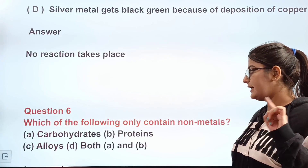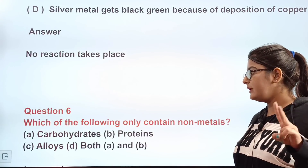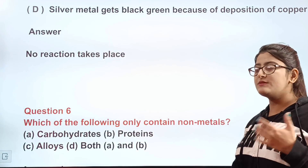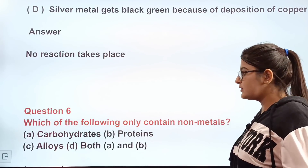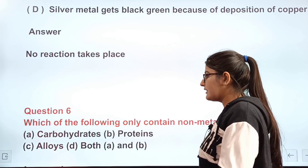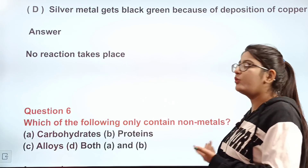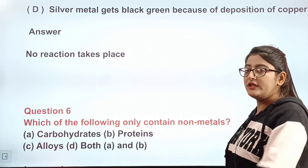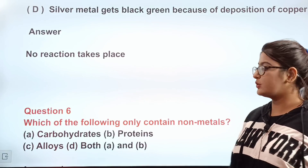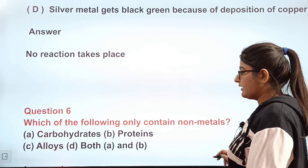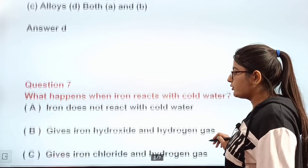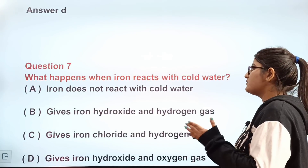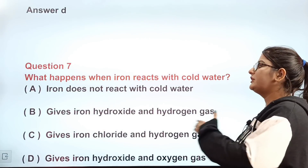Question number six: which of the following only contain non-metals? A) Carbohydrates, B) Proteins, C) Alloys, D) Both A and B. The correct answer is D — both carbohydrates and proteins contain only non-metals.